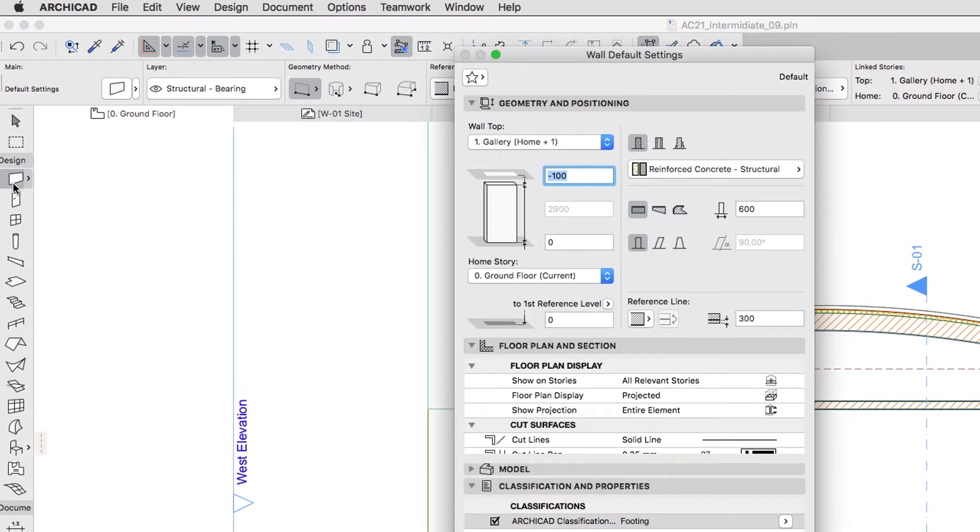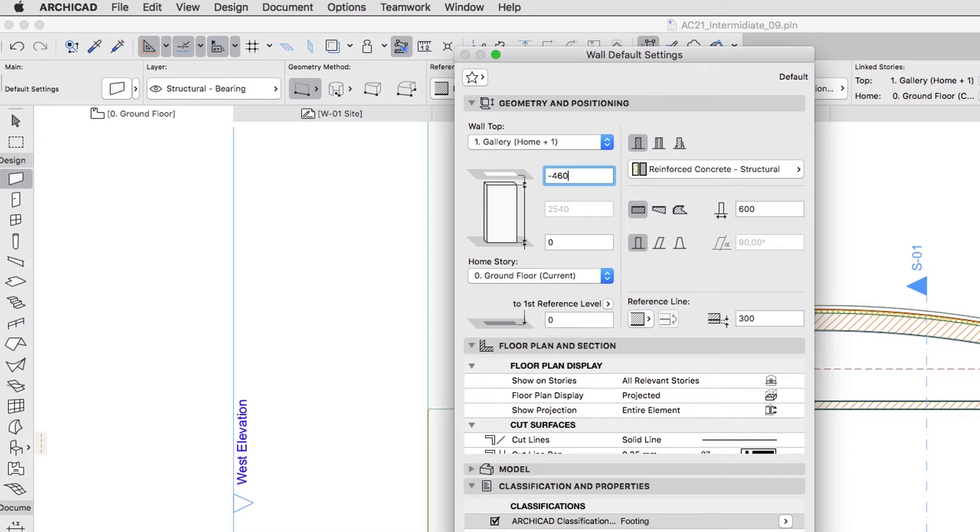In the Wall Settings dialog, set up the following parameters. Wall Top Link to 1 Gallery, Top Offset to Top Linked Story, minus 460, so that the Wall will end below the Story level by the thickness of the Slab.